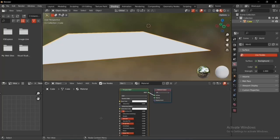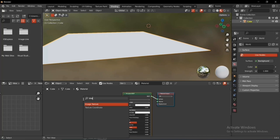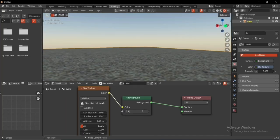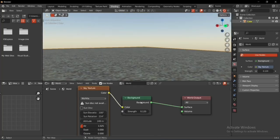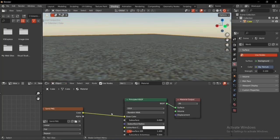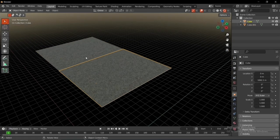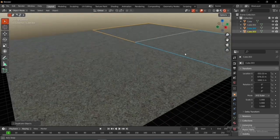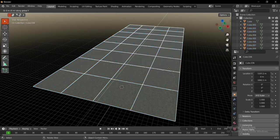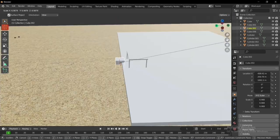On the shading tab, I added the sand texture and changed the sky's color by playing with the strength of the background node to give it more of a nowhere vibe. Then I duplicated the cubes to give the environment a more realistic feeling.